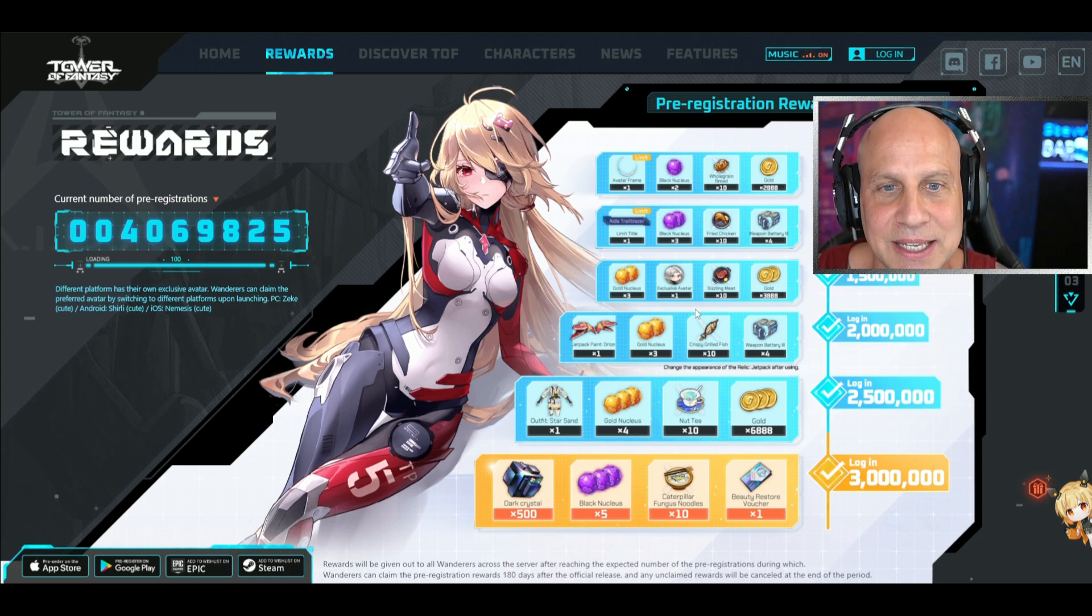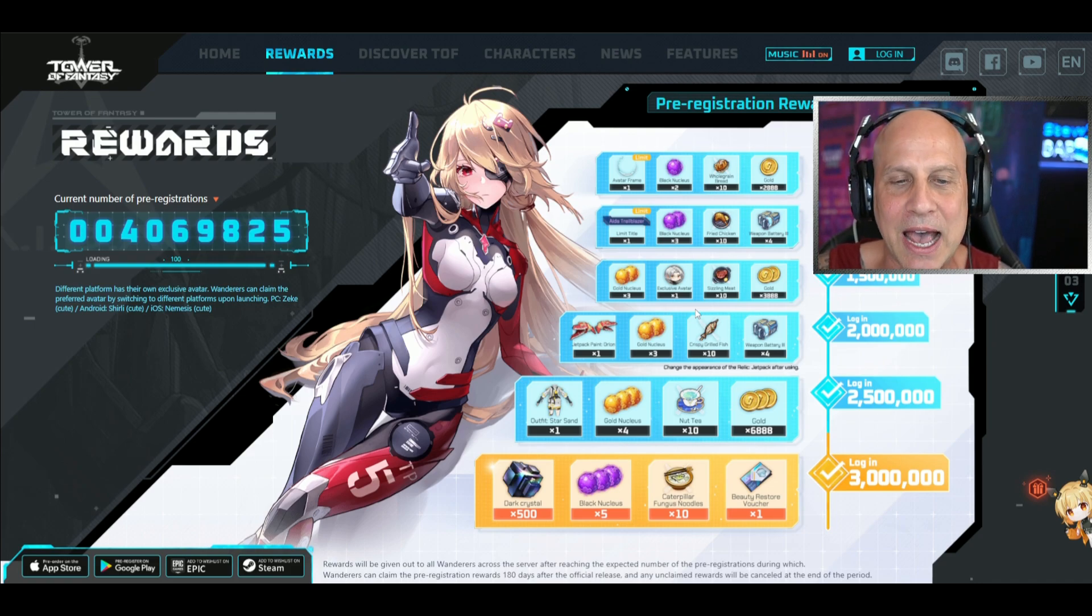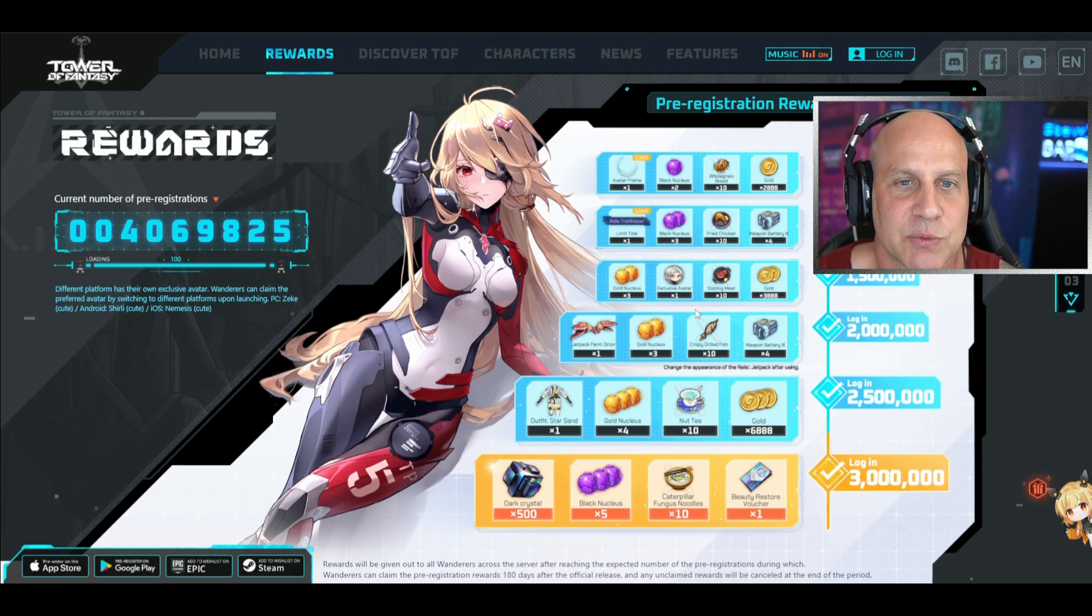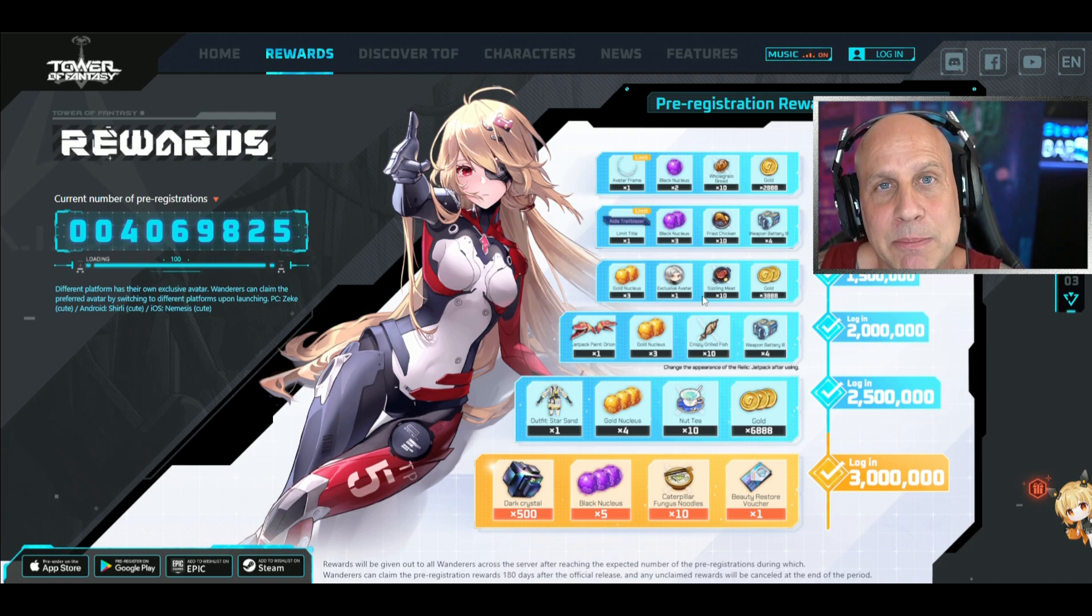Just logging into the game on global launch, I'm sure a week after this will still be going on, you'll be able to get these rewards. Make sure you sign into the game immediately and collect all these rewards.